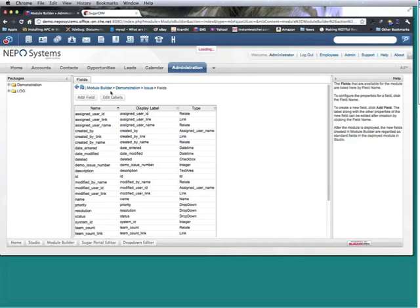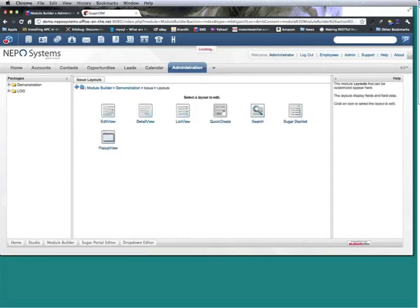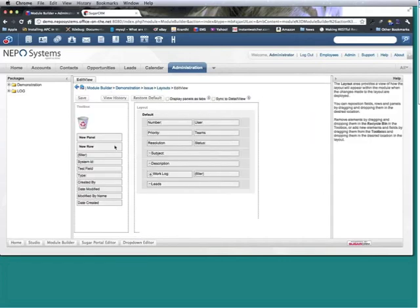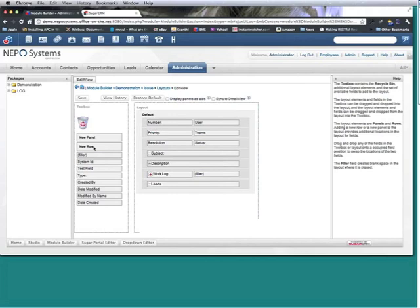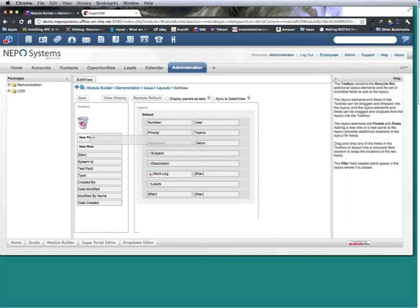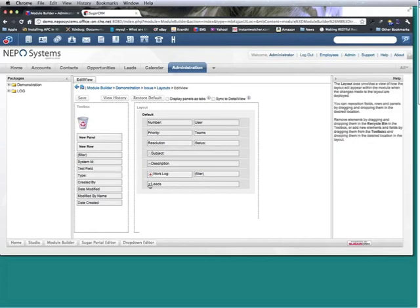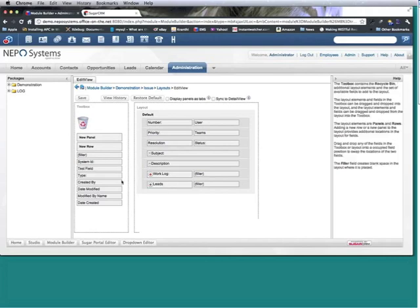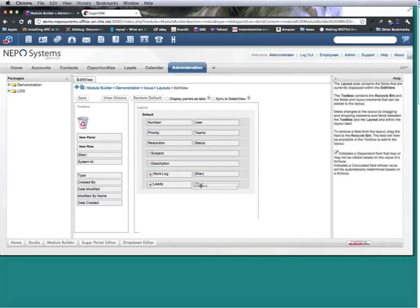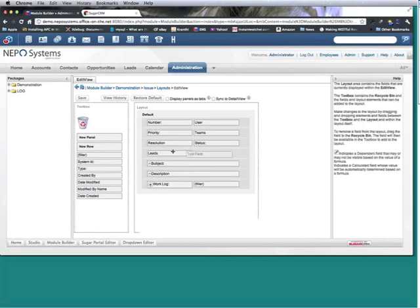We'll start with the edit view. We'll add a new row, let's check that out and we'll have our test field. We'll sync it to the detail view and we'll save.